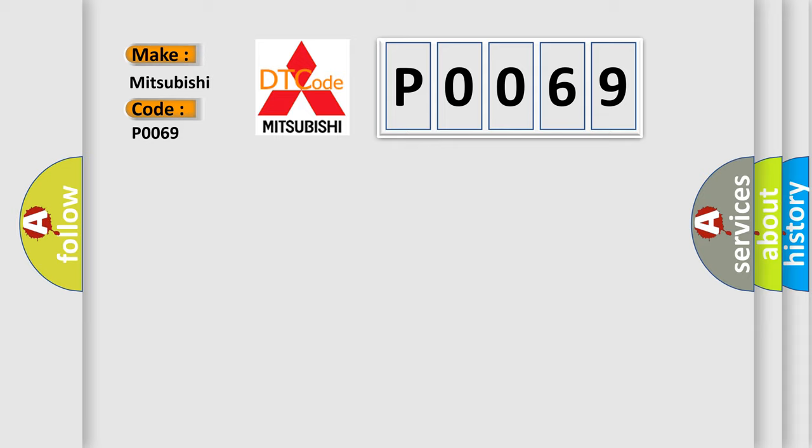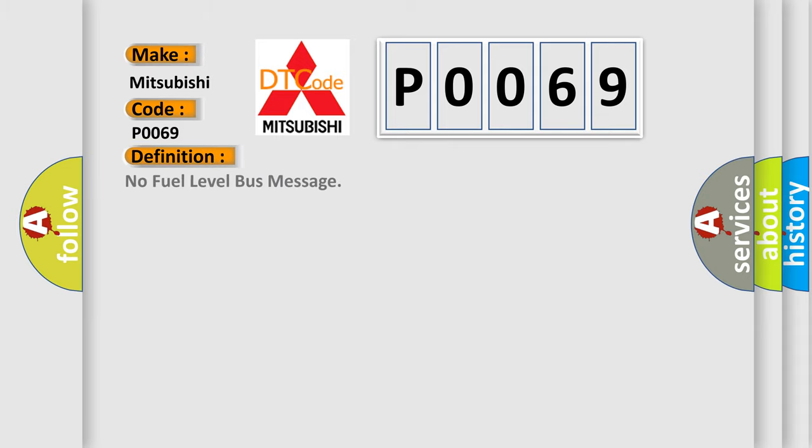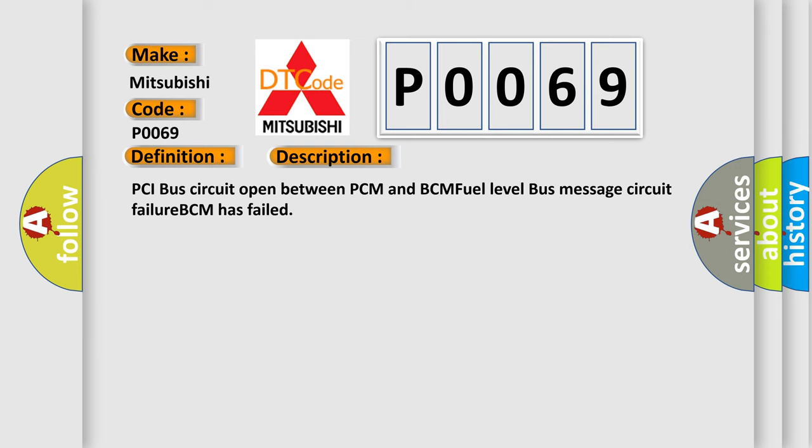The basic definition is No fuel level bus message. And now this is a short description of this DTC code: PCI bus circuit open between PCM and BCM, fuel level bus message circuit failure, BCM has failed.